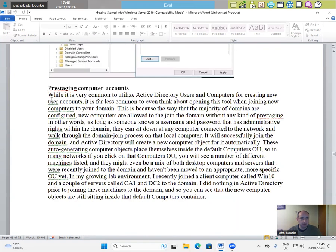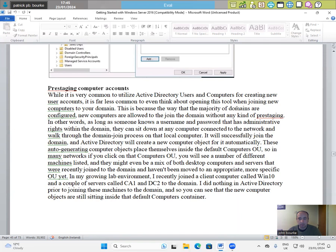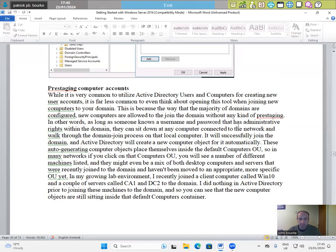Pre-staging computer accounts. While it is very common to utilize Active Directory Users and Computers for creating new user accounts, it is far less common to even think about opening this tool when joining new computers to the domain. This is because the way that the majority of domains are configured, new computers are allowed to join the domain without any kind of pre-staging. In other words, as long as someone knows a username and password that has administrative rights within the domain, they can sit down at any computer connected to the network and walk through the domain join process on that local computer. It will successfully join the domain and Active Directory will create a new computer object automatically.